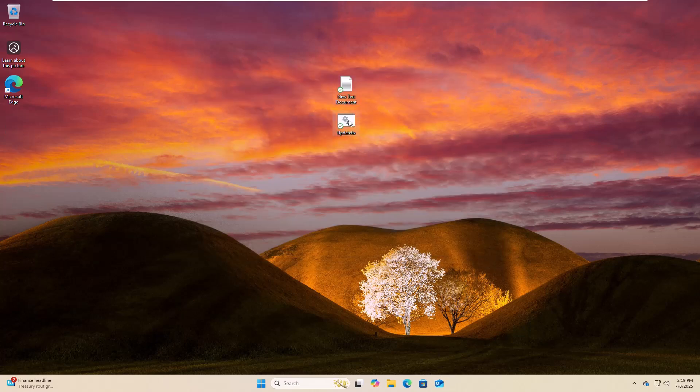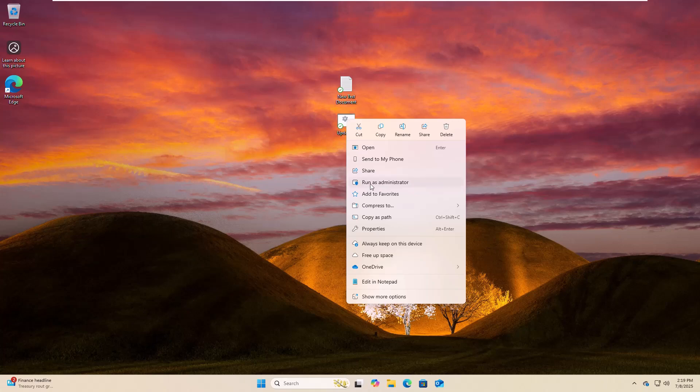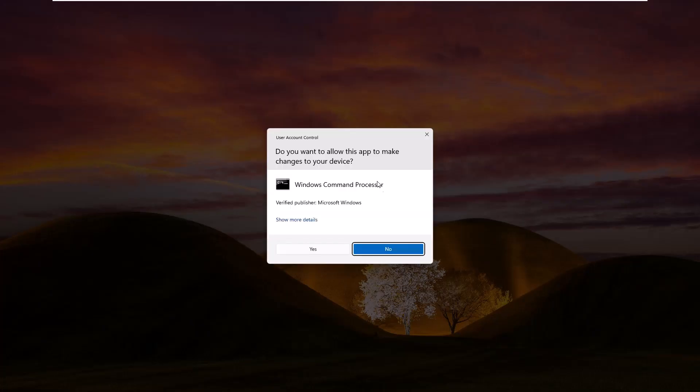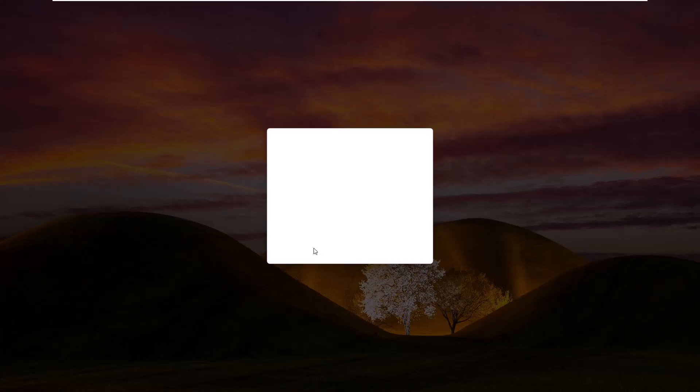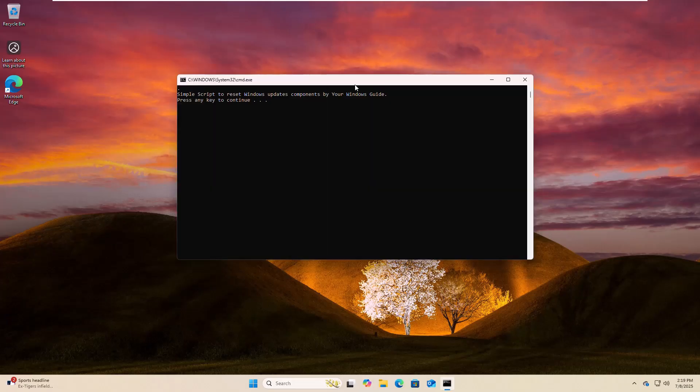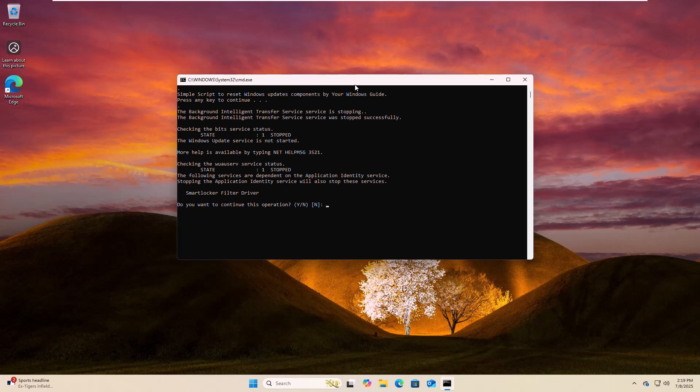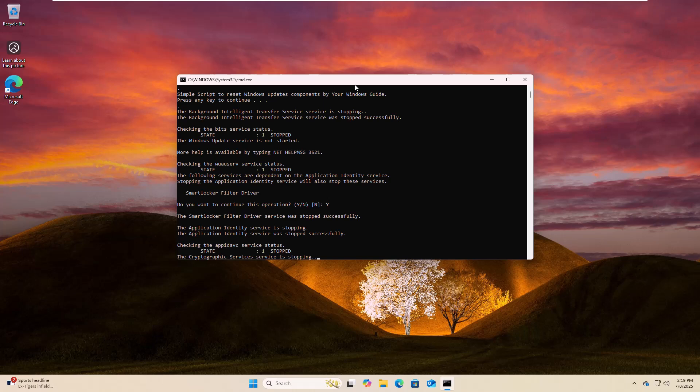Now right click on the newly created batch file, click on run as administrator, click on yes, press any key from your keyboard, then press Y to continue this operation. Please wait until finishing these processes.